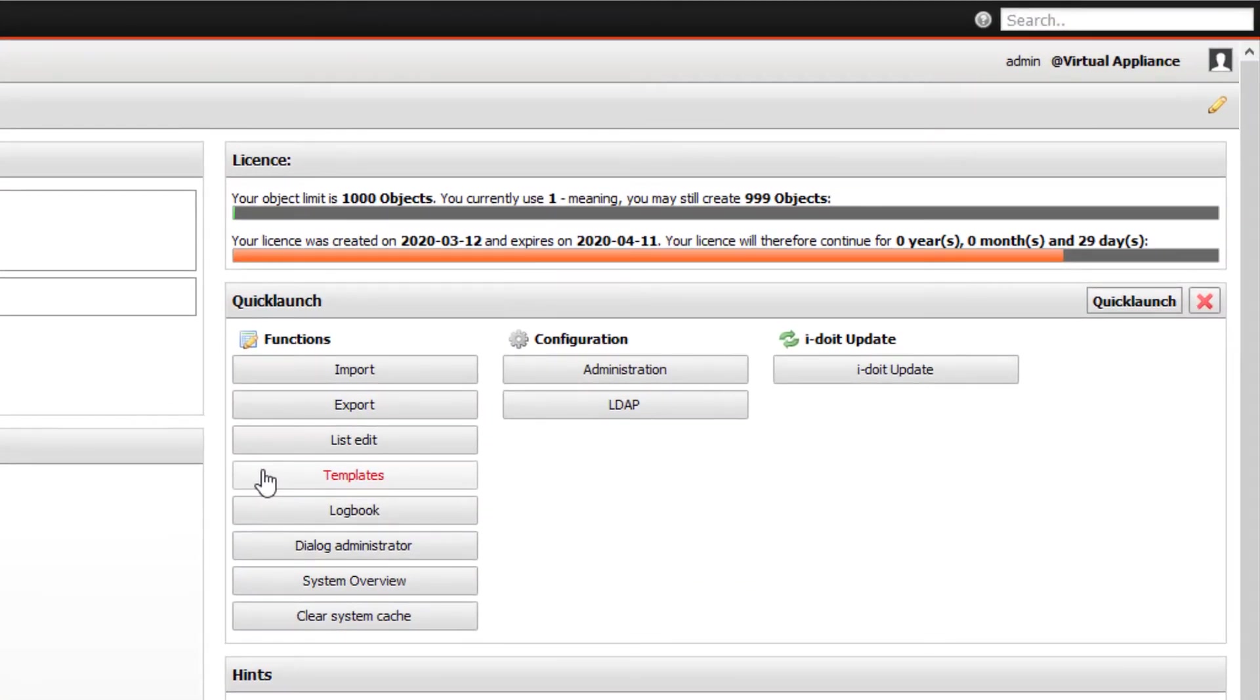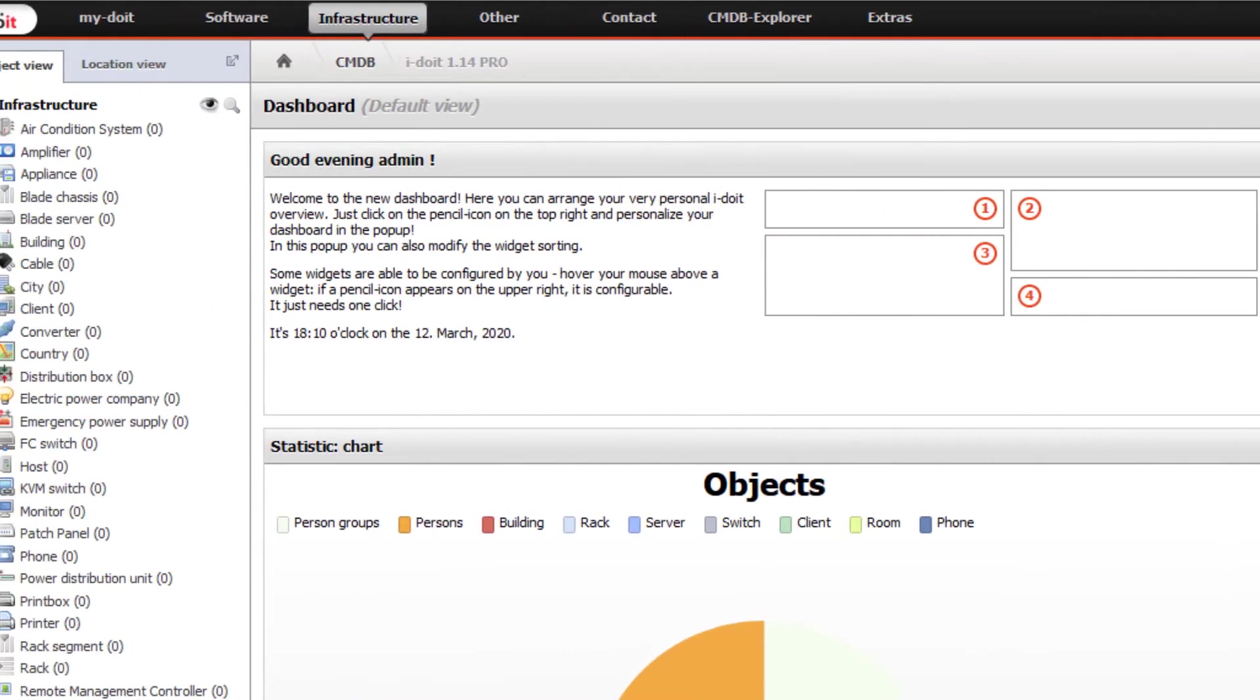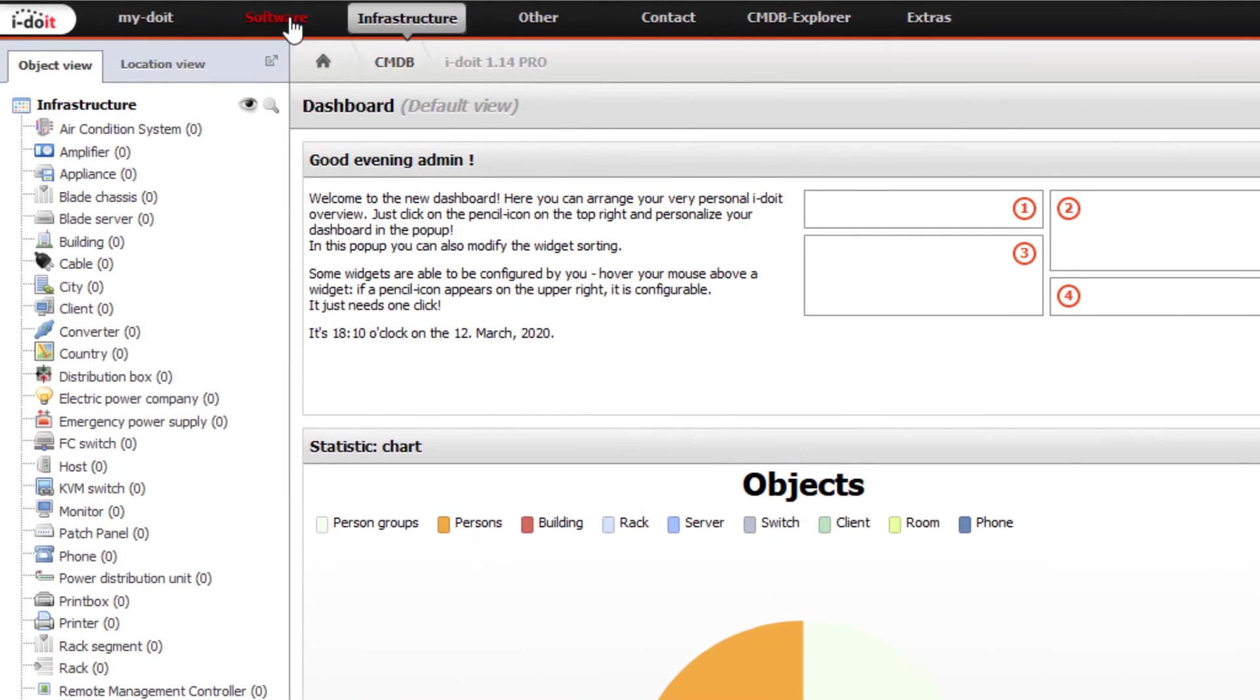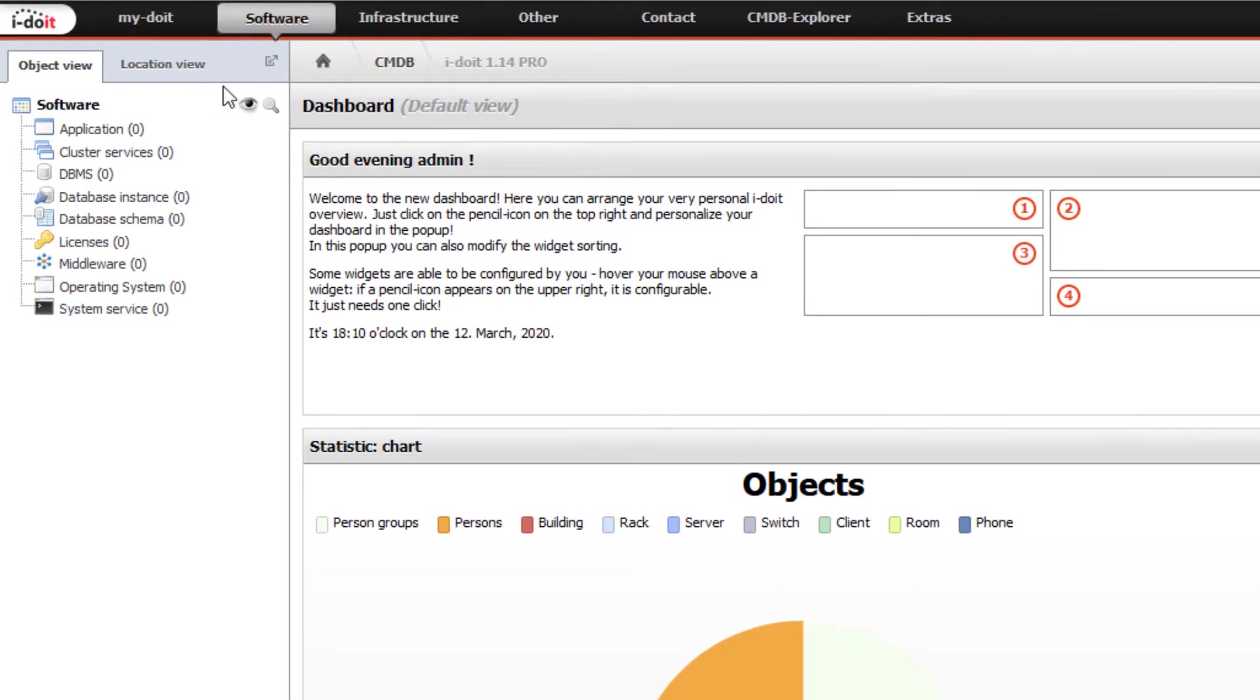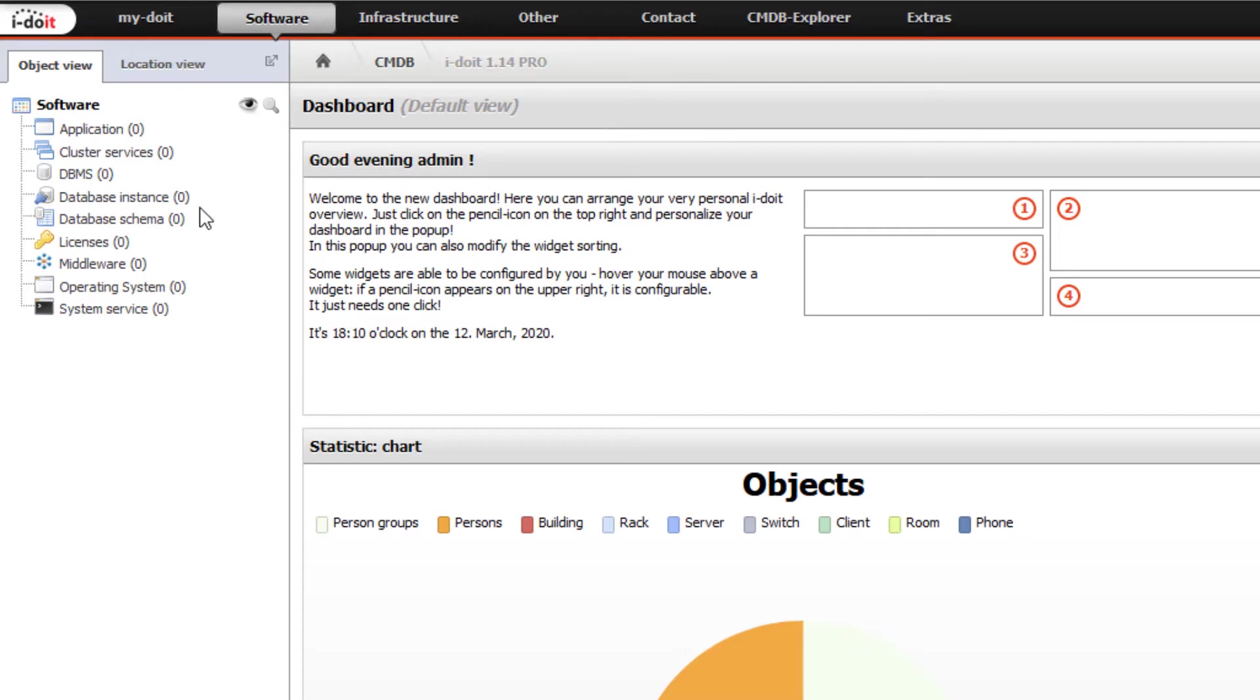In the category software, we find applications and system services as well as extensive possibilities to map cluster services, databases, and licenses. This means you can completely map your software and license management in i-doit.